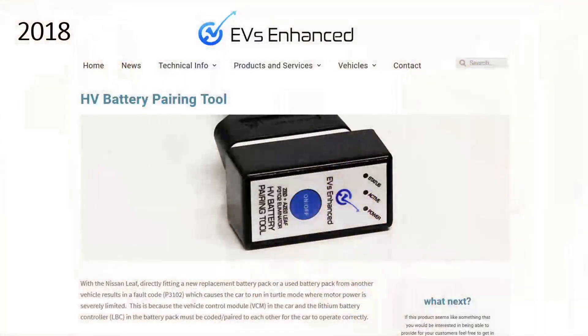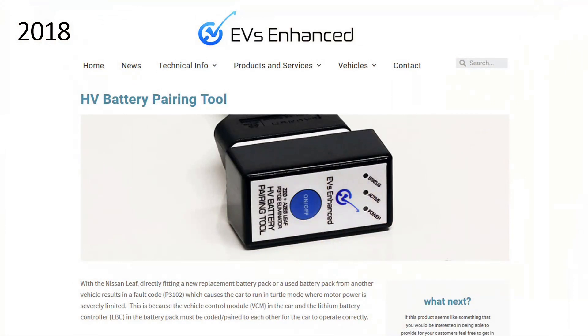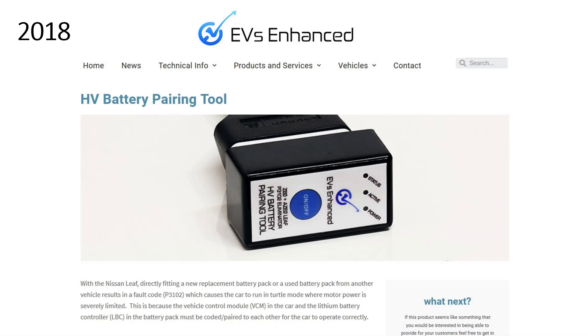Fast forward to 2018. A company called EVs Enhanced releases a product called the HV battery pairing tool. It does exactly what it sounds like. It allows for re-pairing of batteries without the extremely expensive official Consult 3 Plus solution. Now all the do-it-yourselfers got a way to do safe and fully functioning battery swaps.